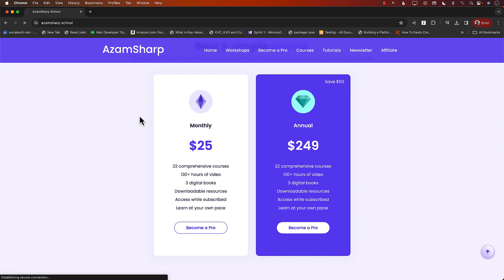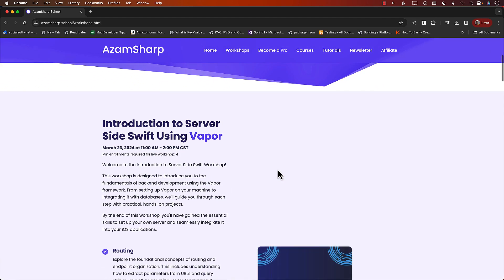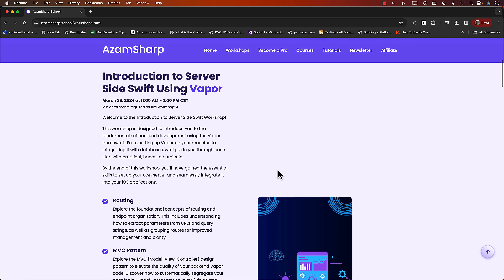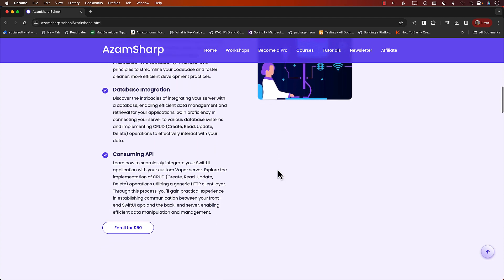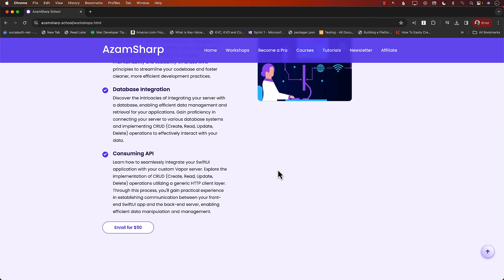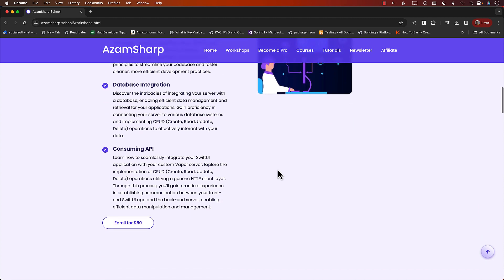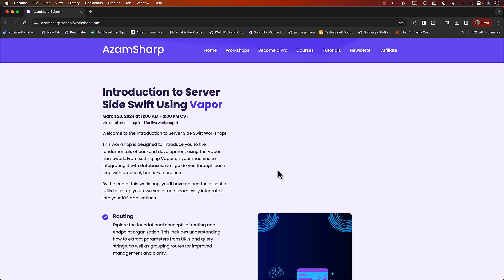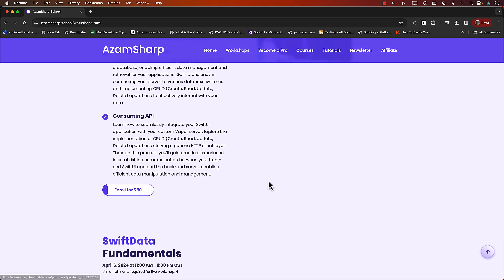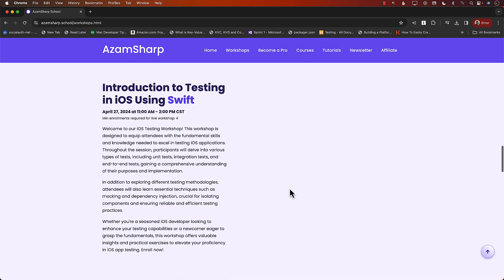Another thing to keep in mind are the workshops. These are live workshops hosted over Zoom — very hands-on. We dive into the code, run it, and you get a GitHub repository with all the code. I'll be helping you figure out problems every step of the way. Our next workshop is an introduction to server-side Swift using Vapor, only $50. We also have a Swift Data Fundamentals workshop and a testing workshop.